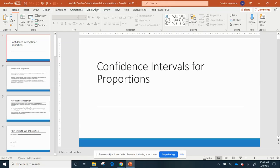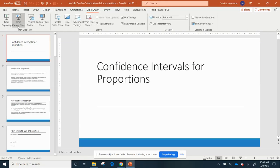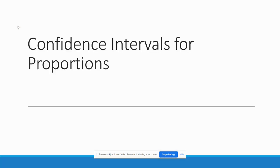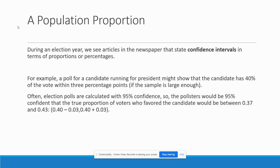Let's talk about confidence intervals for proportions — meaning percentages or fractions. Most of the time you will see a lot of content about proportions in the news every day. Think about election years: they'll show confidence intervals in terms of proportions and percentages.